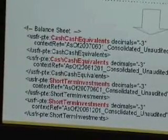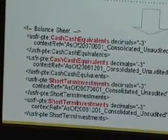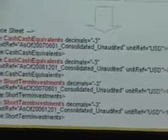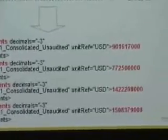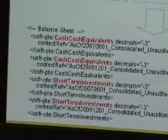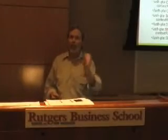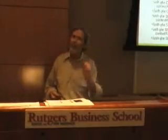It looks kind of complex, but when you actually get into it, it's not that complex. The point is, we tag pieces of data in a standard way. We add context to it. We actually move this a lot further along to being information as opposed to data.